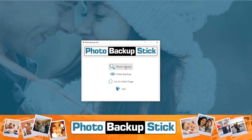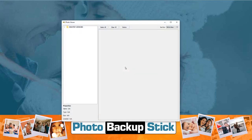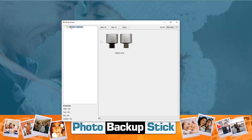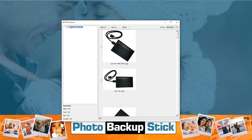So let's start with the photo viewer. When we click on that you can see here that no photos are shown yet. That's because we haven't selected the backup. Once we click on the backup it's going to scan through all the folders on the backup and start displaying photos.